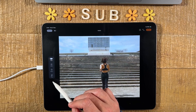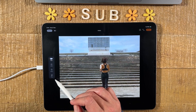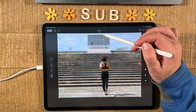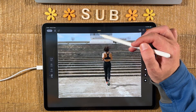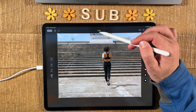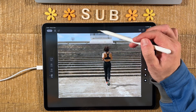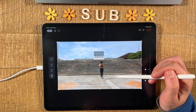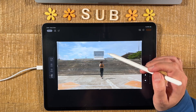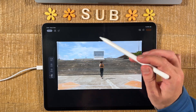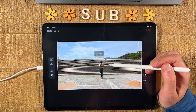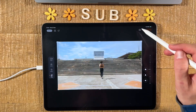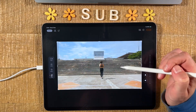This looks pretty good. However, I'll go back to Crop. If I want to go back to the original format, I can tap on Reset at the top, and just like that we have our original image back.